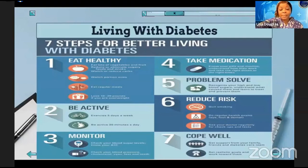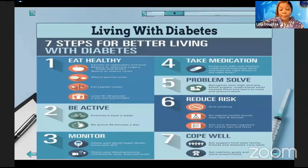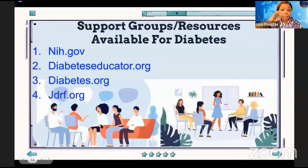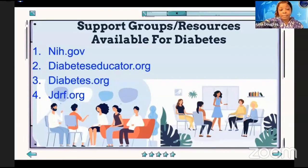Coping with diabetes is difficult but manageable. Get support from family, friends, and the church. Your endocrinologist can refer you to support groups and other patients to discuss lifestyle changes. Set realistic goals and work toward them. Support groups available to diabetics include nih.gov, diabeteseducator.org, diabetes.org, and jdrf.org.